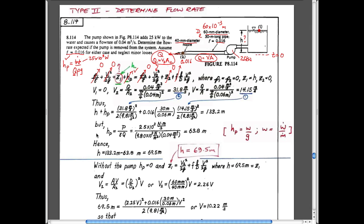Substituting into the HP expression, the pump gives 64 meters of head. Plugging that back into the Bernoulli expression, we solve for Z1, the height of water, which comes out to 69.5 meters. So the head in the reservoir is essentially 70 meters. Now, we turn off the pump - set the pump wattage to zero, which means HP equals zero.